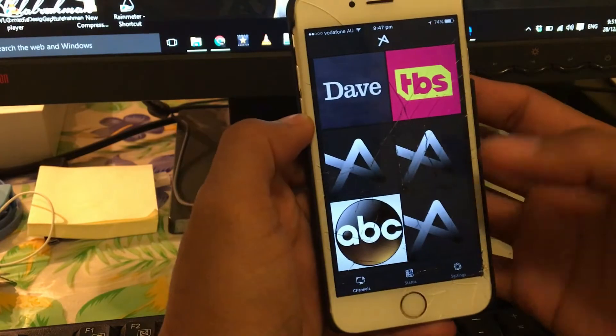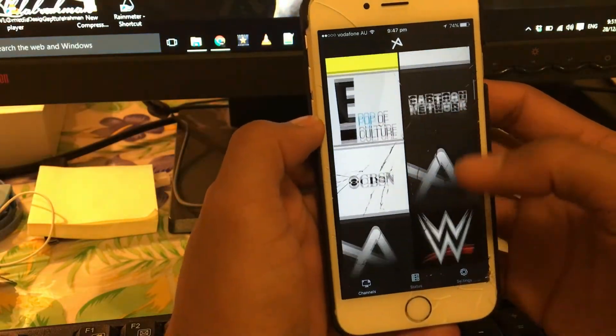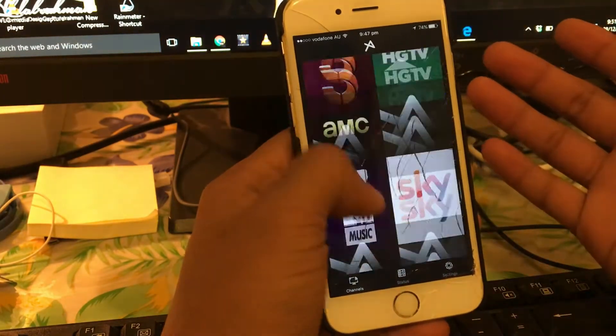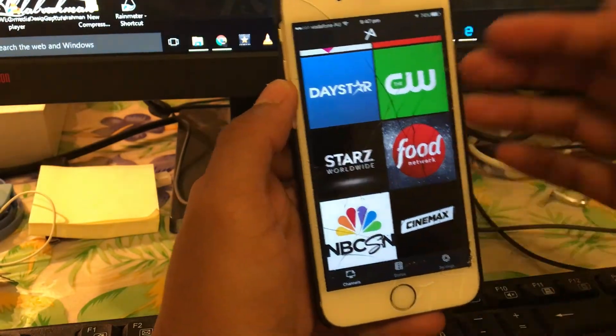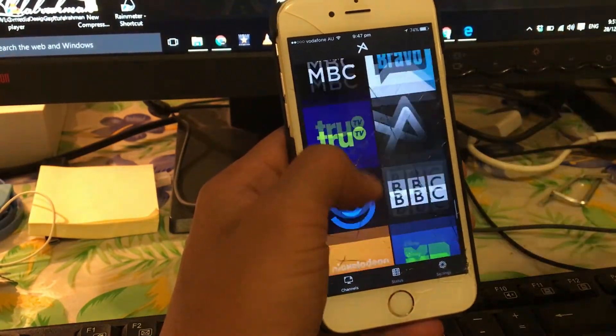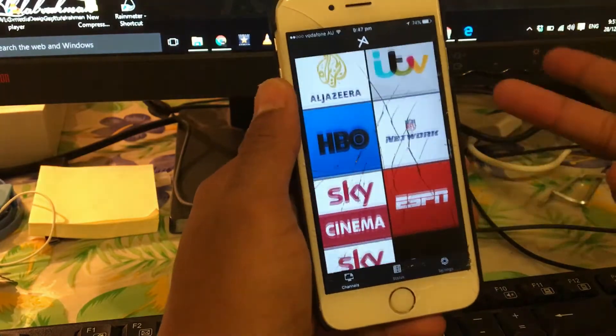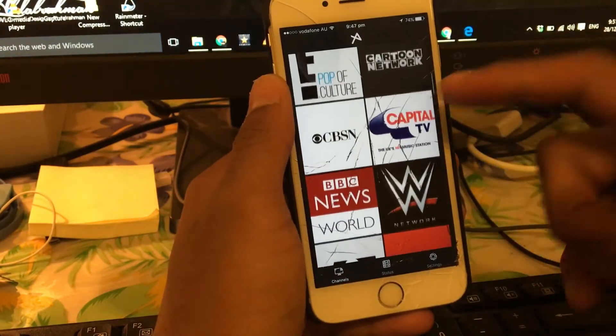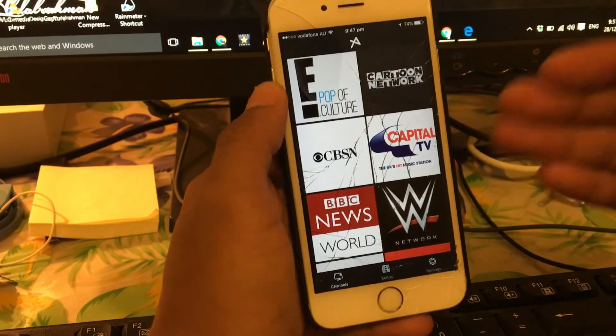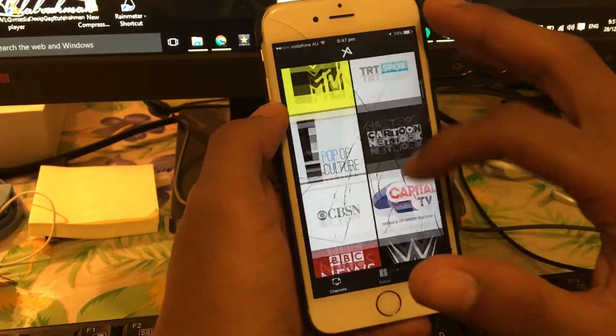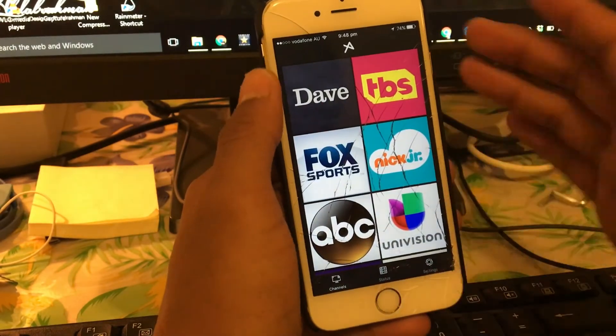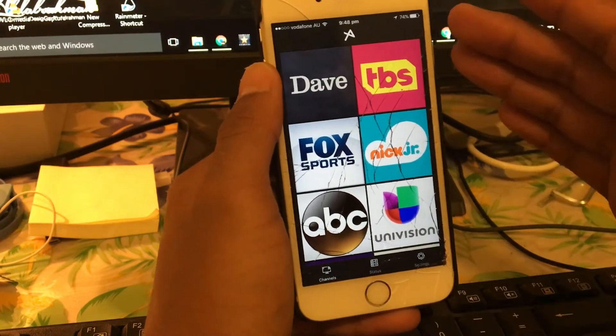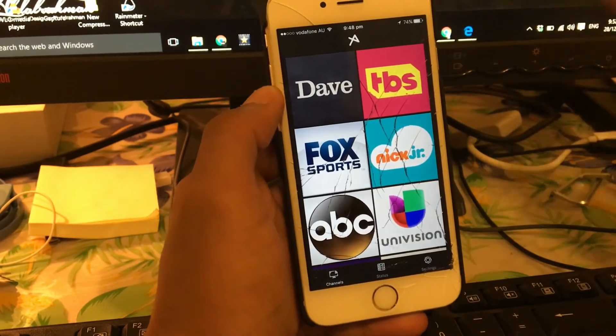As you can see guys, this is the application. So there isn't that much of channels but it's alright, it's gonna be updated in the future with more and more TVs added. And also I would like to say that not every channel's gonna work for now, so for some channels the stream or the server might not gonna work.